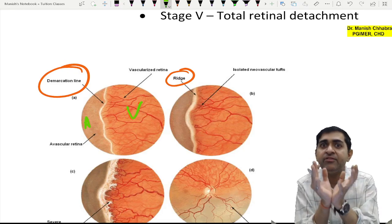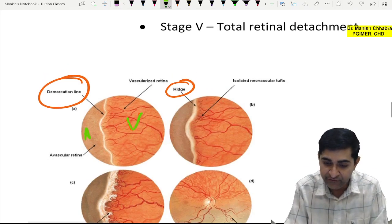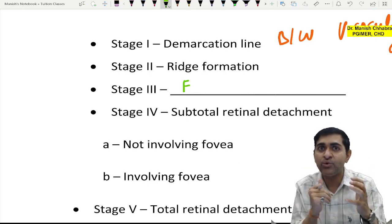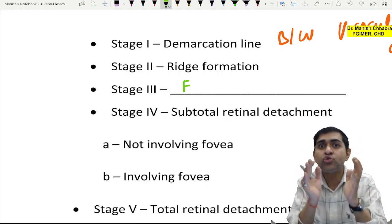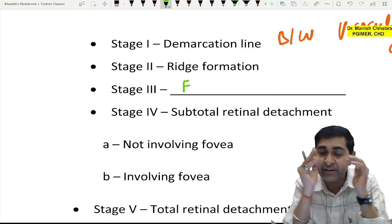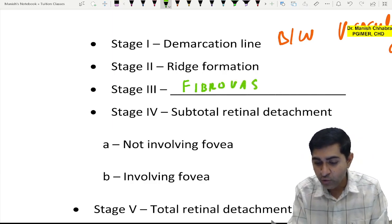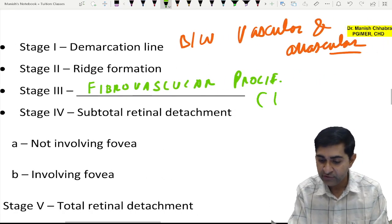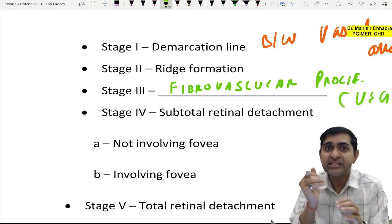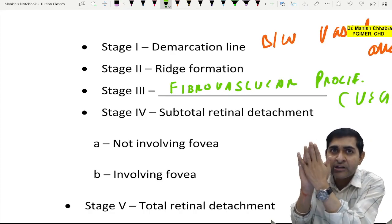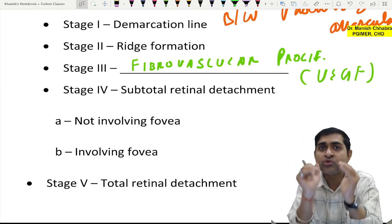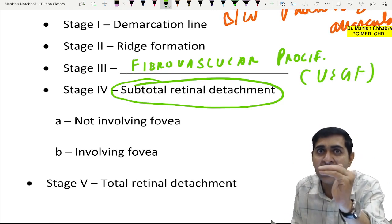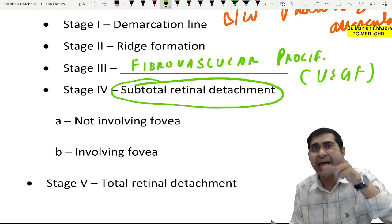Because there is avascular retina, it will start producing VEGF, causing neovascularization. This is the fibrovascular proliferative stage. The neovascular membrane, once it forms on the retina, will eventually contract and cause retinal detachment. First there will be subtotal retinal detachment, which is divided into two: Stage 4A is non-involvement of the fovea, and Stage 4B is involvement of the fovea.